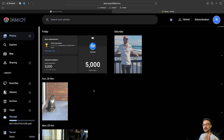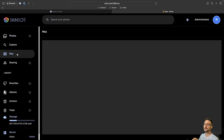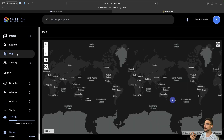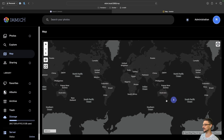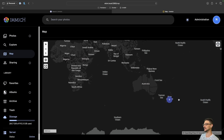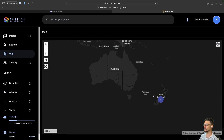Something really cool — similar to Google Cloud and iCloud — is the map feature. This uses the geo data in your photo metadata to understand where each photo was taken, giving you a cool high-level view of where you've been. I'm not going to scroll in too much because I don't want everyone to know exactly where I live, but I live in New Zealand, in the South Island.